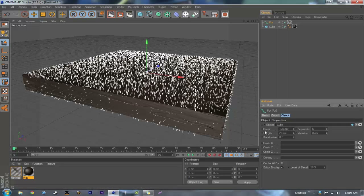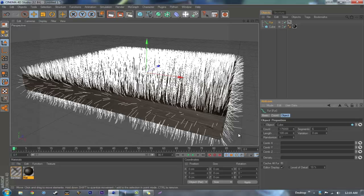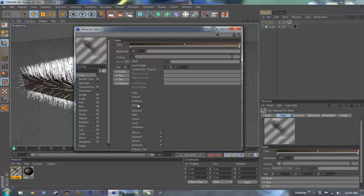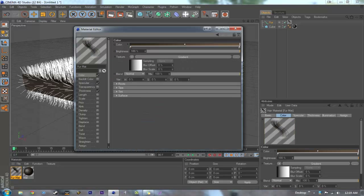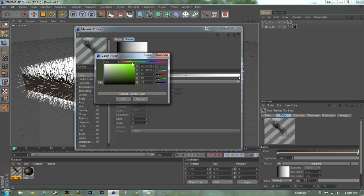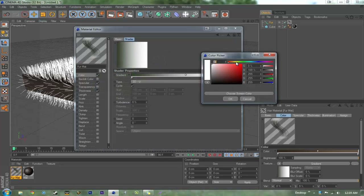Put the length to about 100. Now we're going to want to go to the material, go to texture gradient, and make it a dark green, and then make a light green.